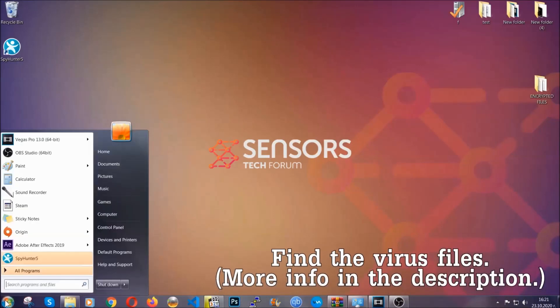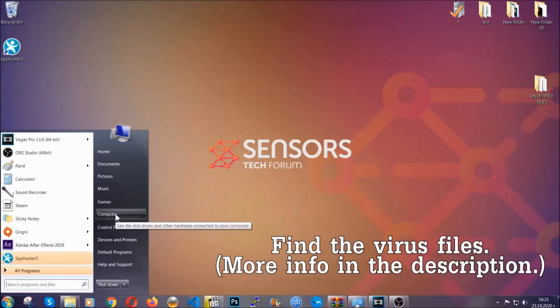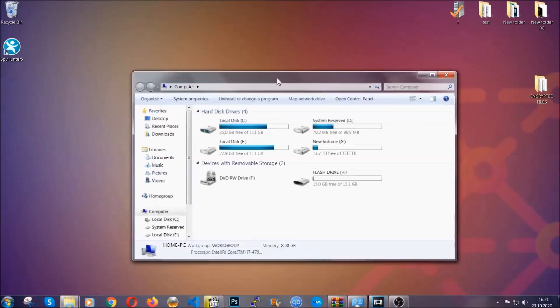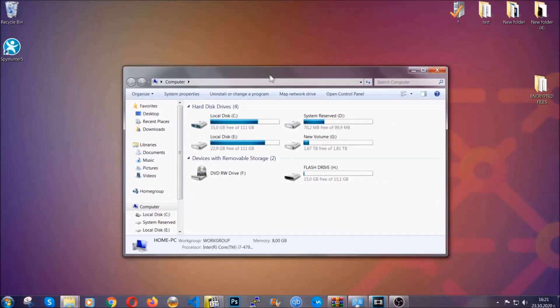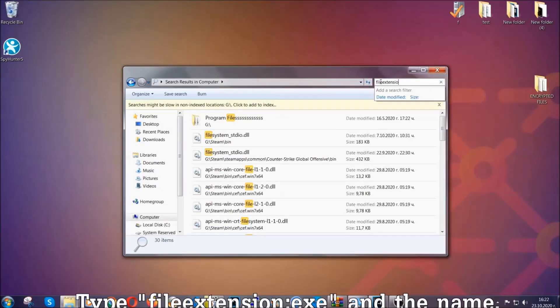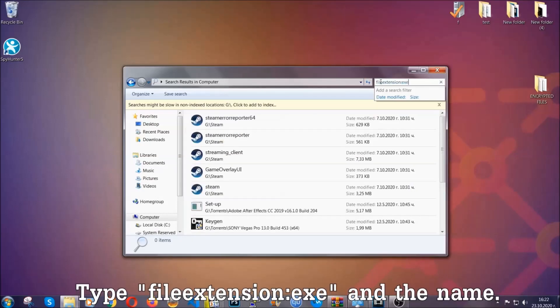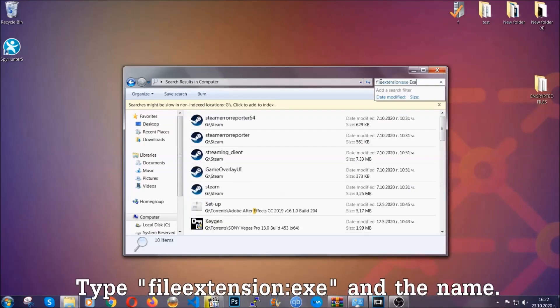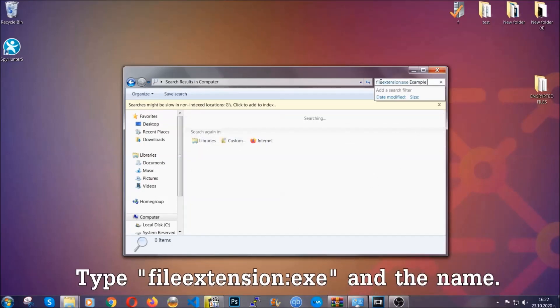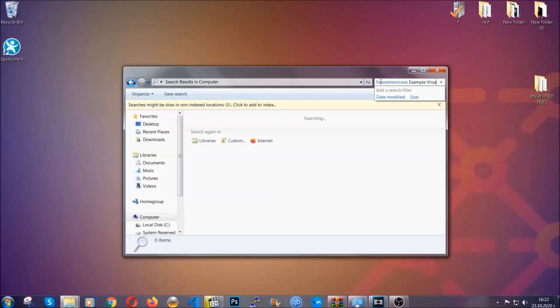To find the file you have to know the name. Usually in the description we upload the names of the files in the article where we do research on different viruses. So you can check if it's there. If it's not you can check the other ways which I'm going to take you through. Now what you're going to do is open My Computer and then you're going to type file extension double dot the file extension, exe in this case. Example virus name is just to show you how it works.